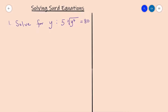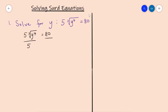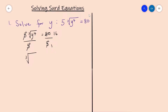The first step is to divide both sides of the equation by 5. 80 divided by 5 gives you 16, so now we have the cube root of y to the power of 4 equals 16.